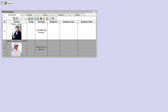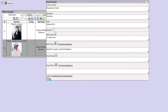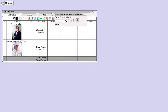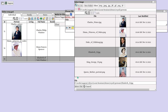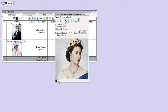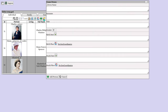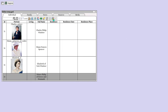Add Elizabeth II and add a portrait for Elizabeth II. Then add Prince Philip and add a portrait for Prince Philip.